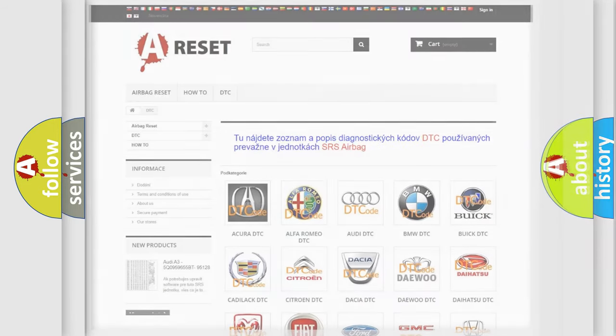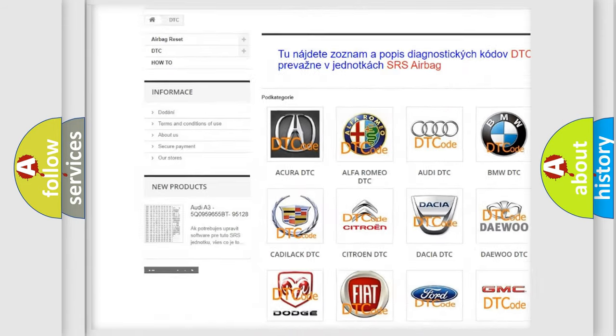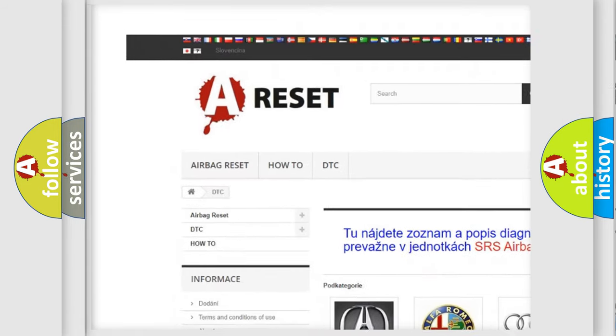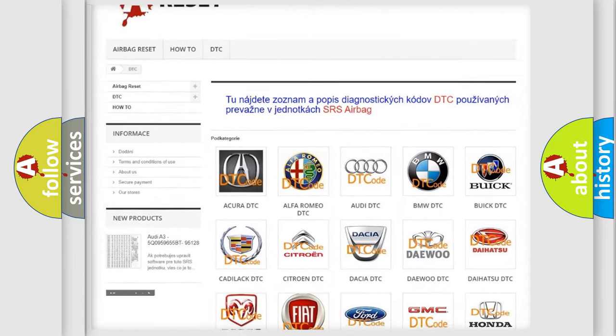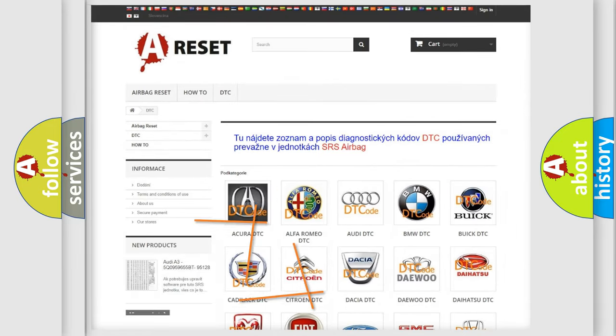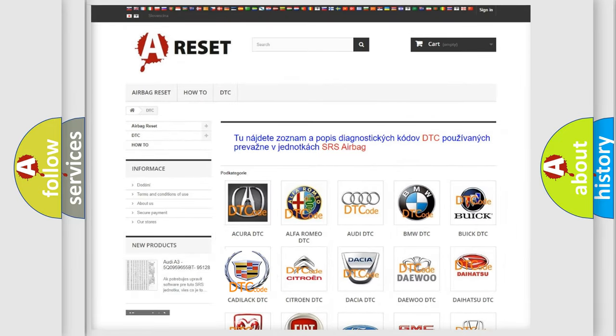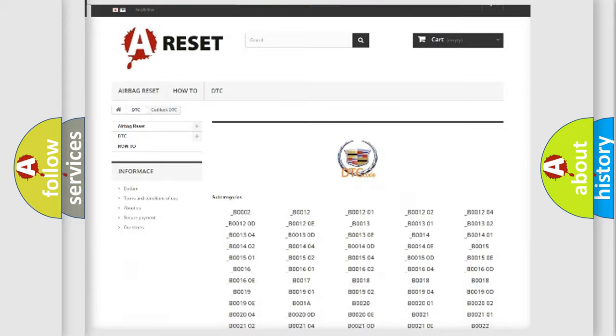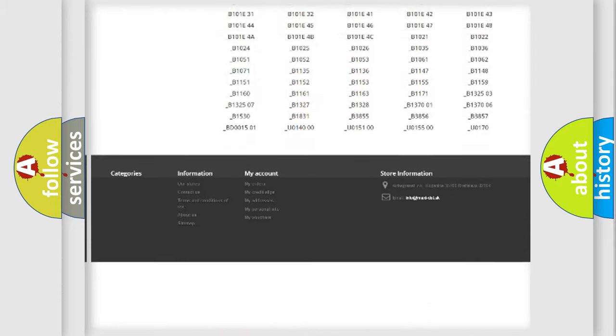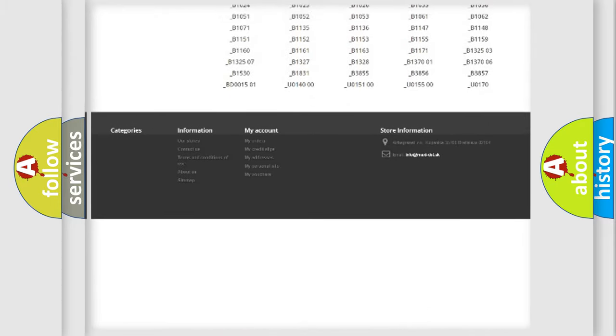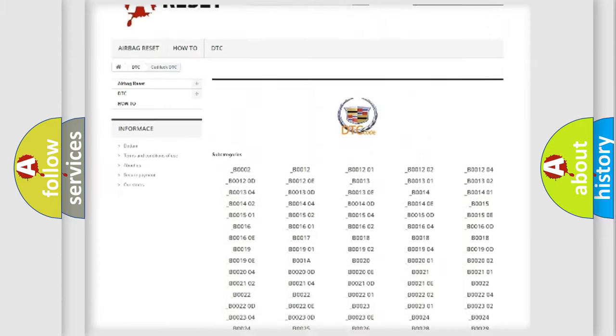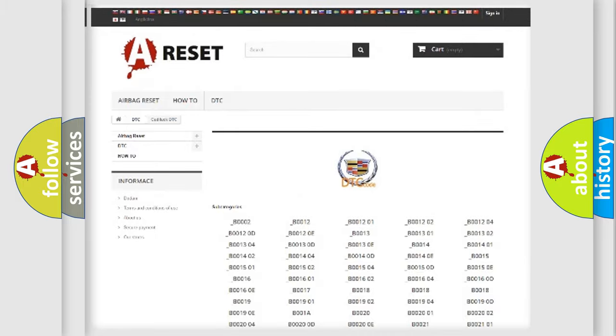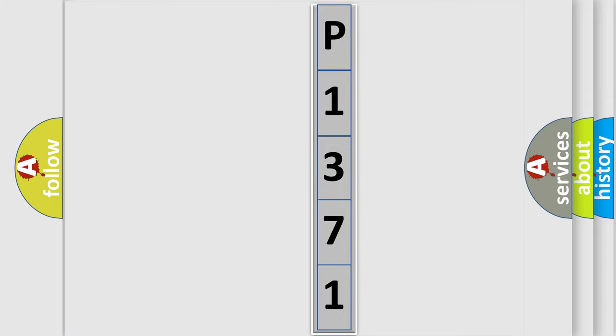Our website airbagreset.sk produces useful videos for you. You do not have to go through the OBD2 protocol anymore to know how to troubleshoot any car breakdown. You will find all the diagnostic codes that can be diagnosed in Cadillac vehicles, also many other useful things. The following demonstration will help you look into the world of software for car control units.